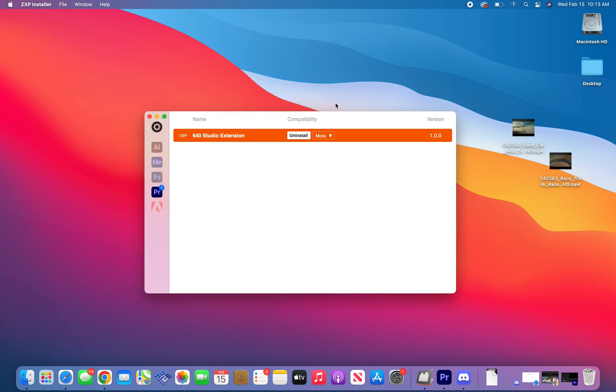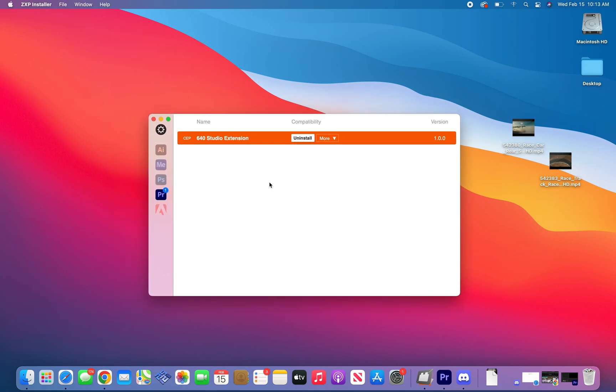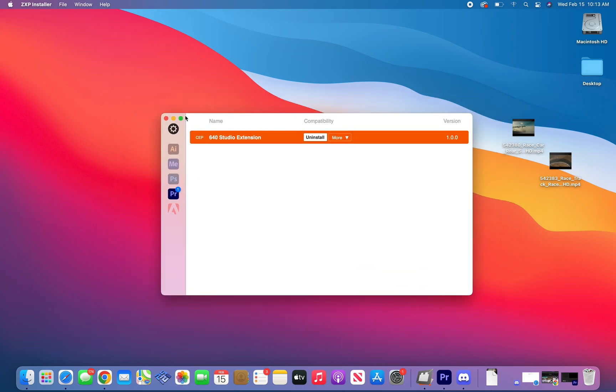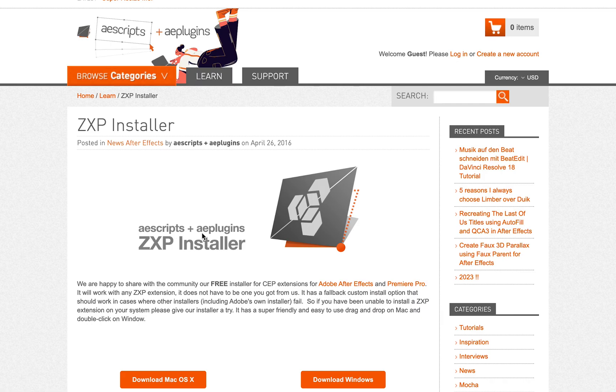In this video we'll walk you through troubleshooting the extension in case you've encountered any issues. If you get lost anywhere or need any help, just refer back to this video to get you going.